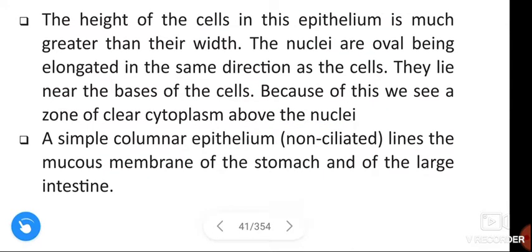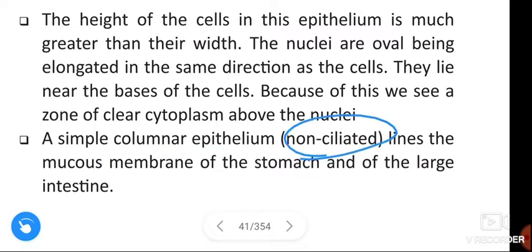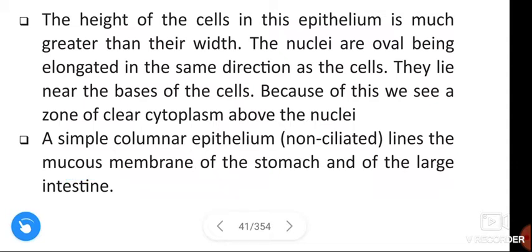Next, simple columnar epithelium — that means non-ciliated. Non-ciliated simple columnar epithelium lines the mucous membrane of the stomach and of the large intestine.